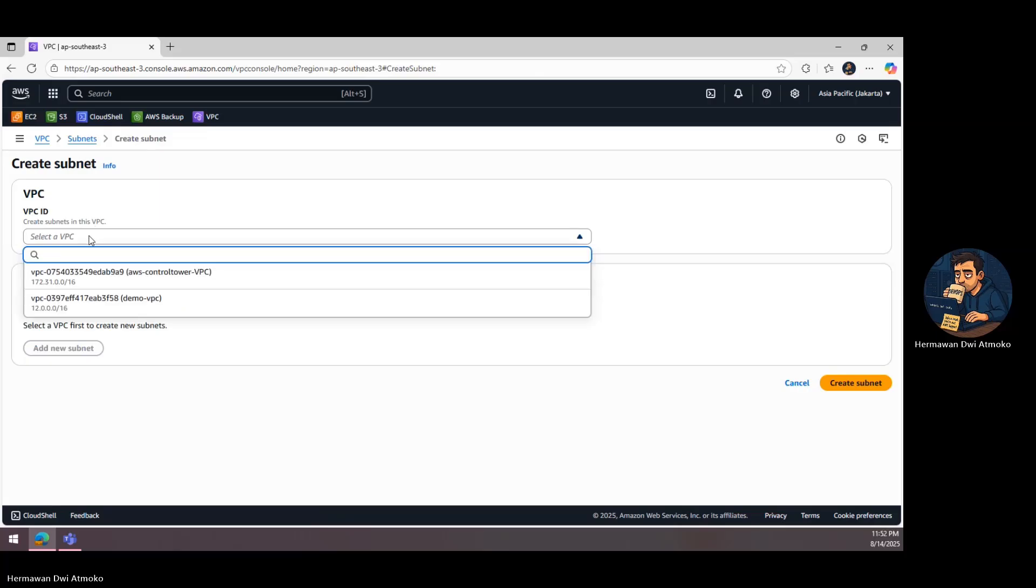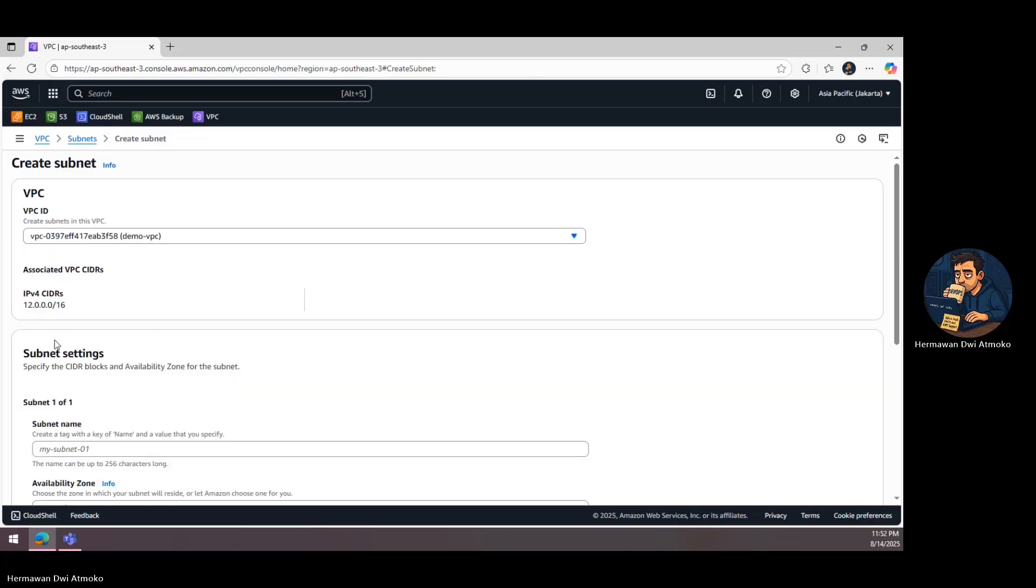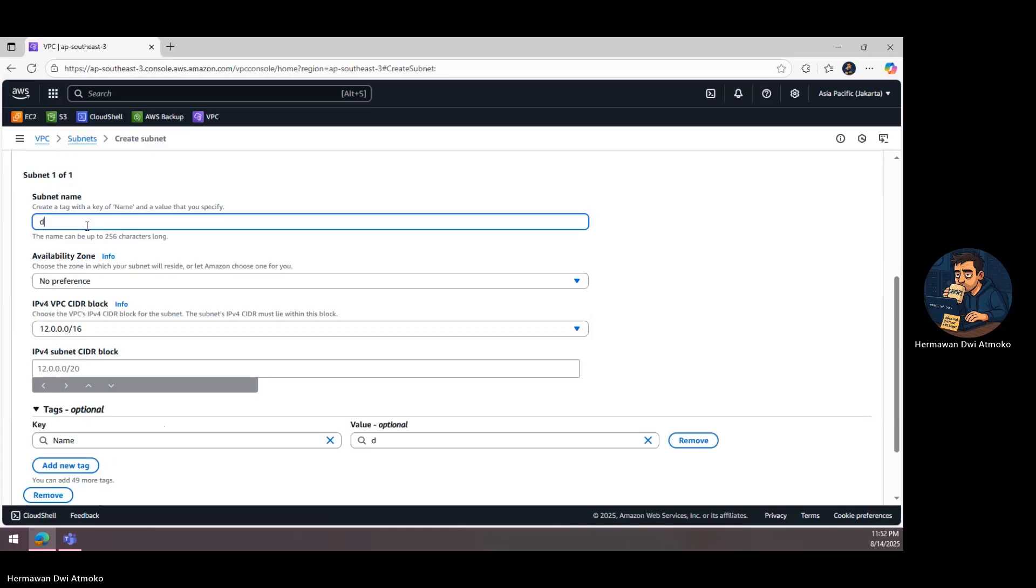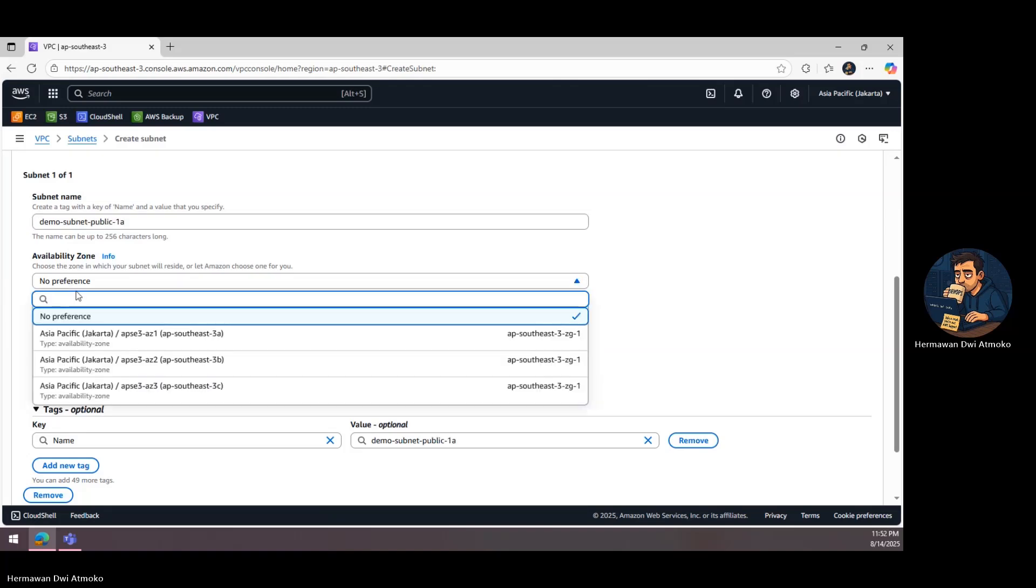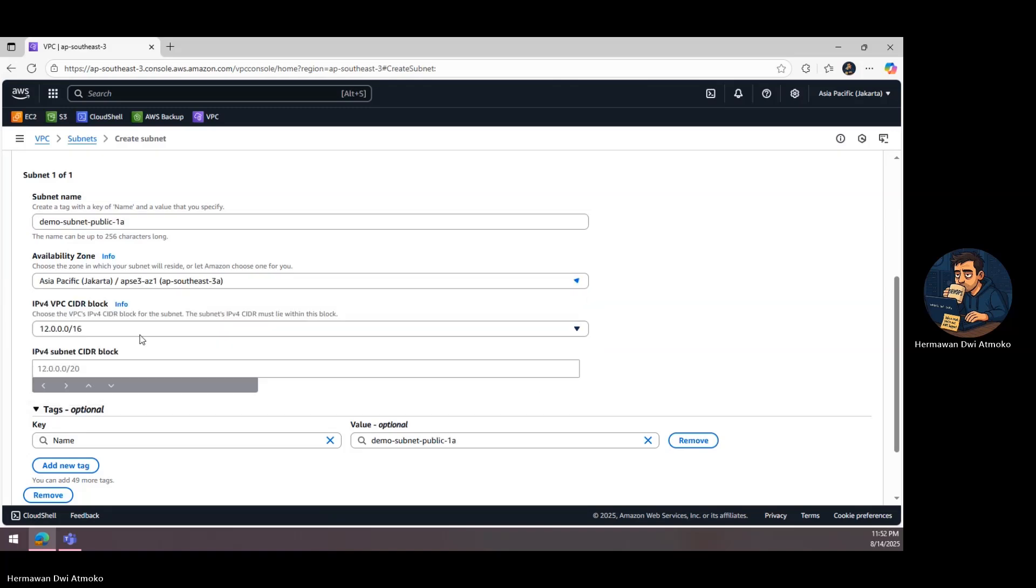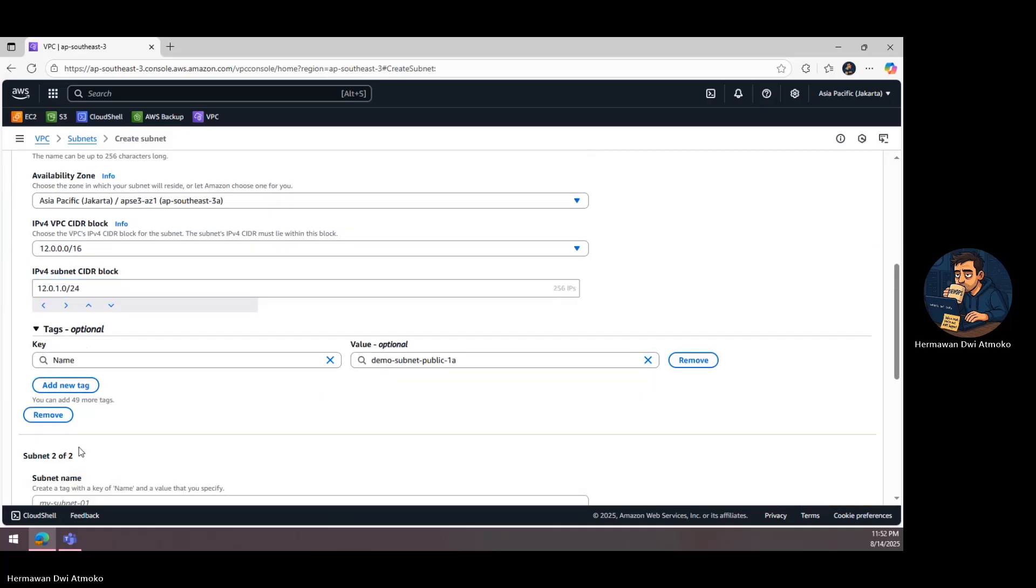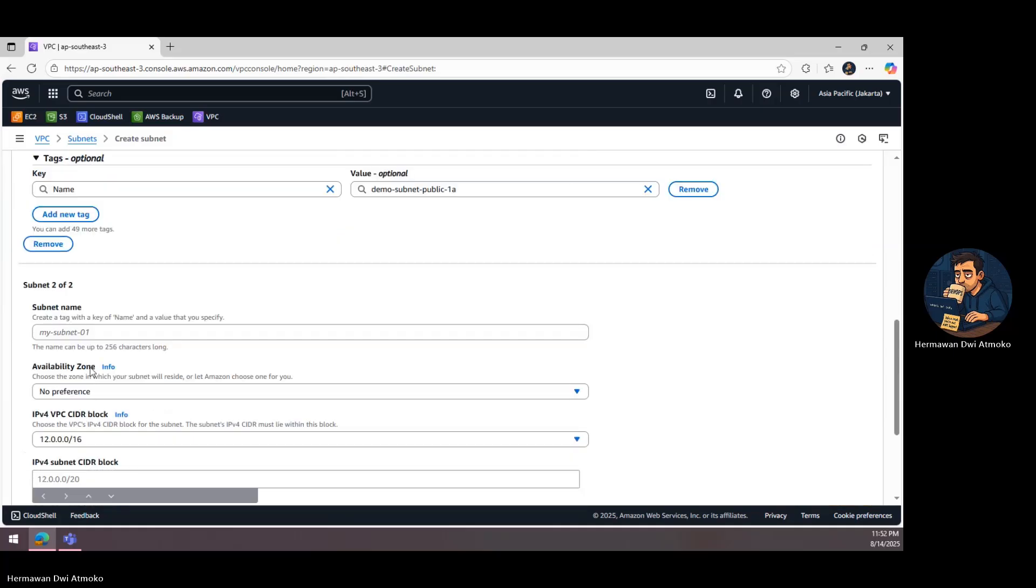Next, we divide our network into subnets. The public subnet will host resources that can connect to, and be reached from, the Internet. The private subnet will be restricted. It won't accept direct inbound connections from the Internet, making it much harder for attackers to even see that it exists.